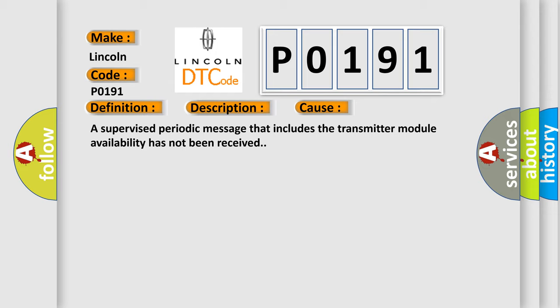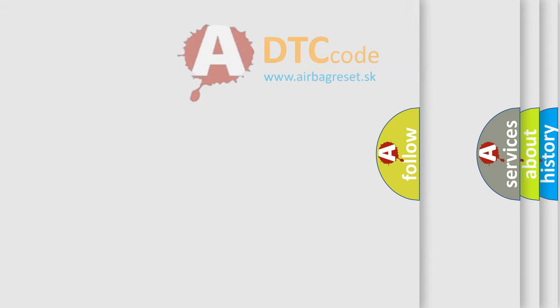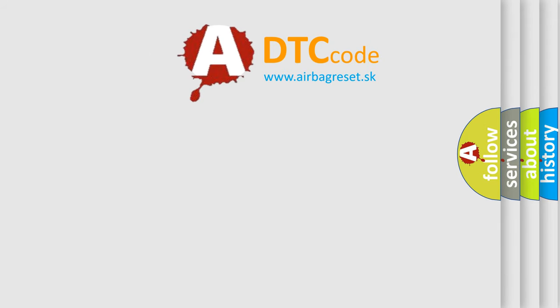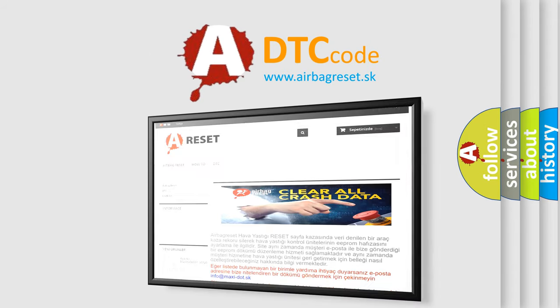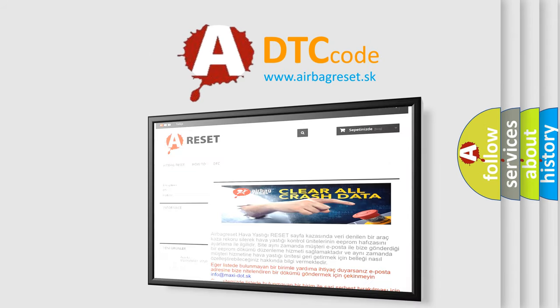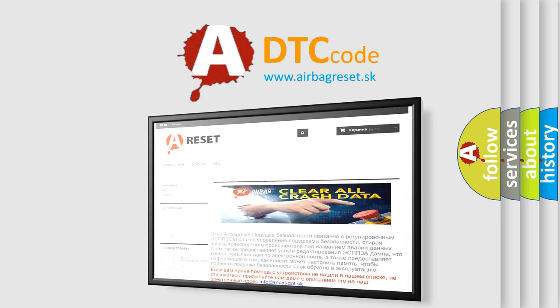The Airbag Reset website aims to provide information in 52 languages. Thank you for your attention and stay tuned for the next video.